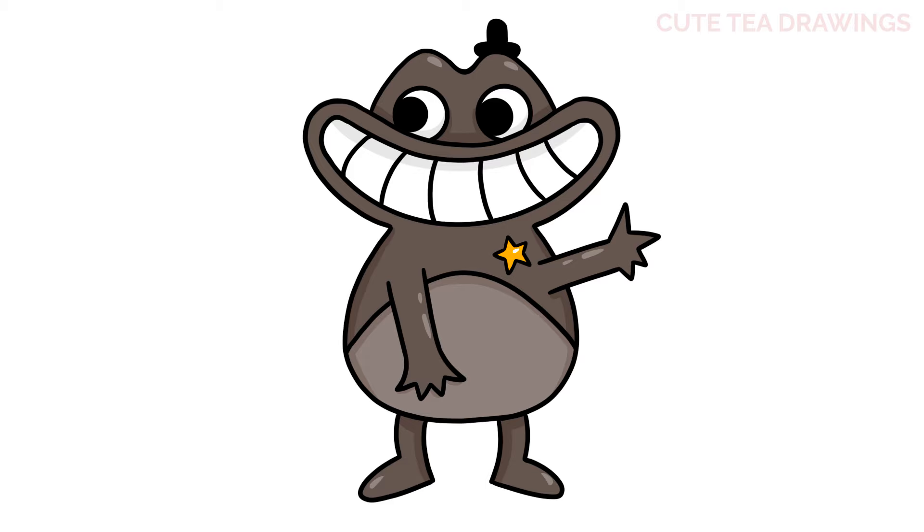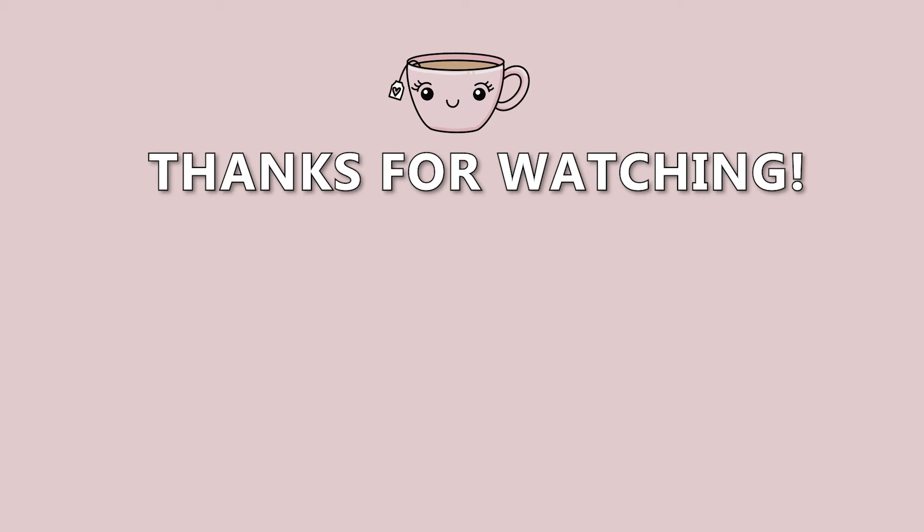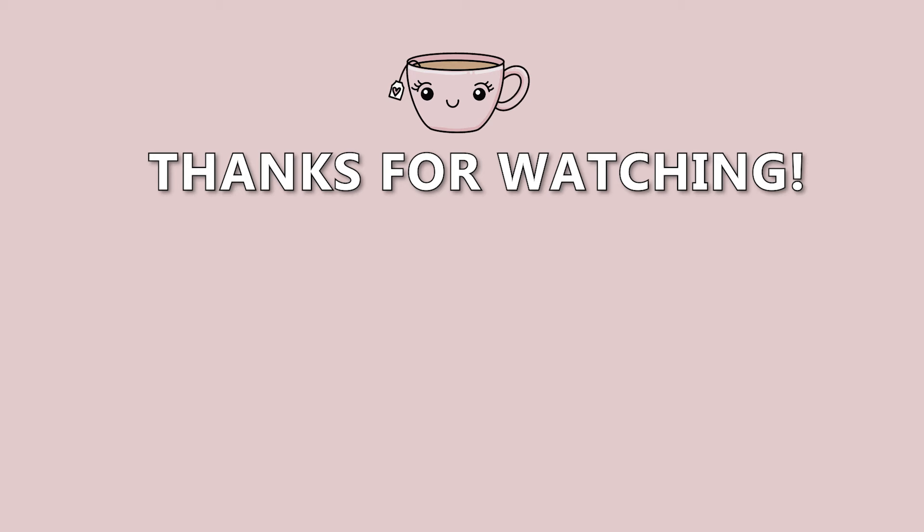Hope you enjoyed drawing along with me, and please remember to hit that like button and subscribe for more videos. Thanks for watching. See you guys next time.